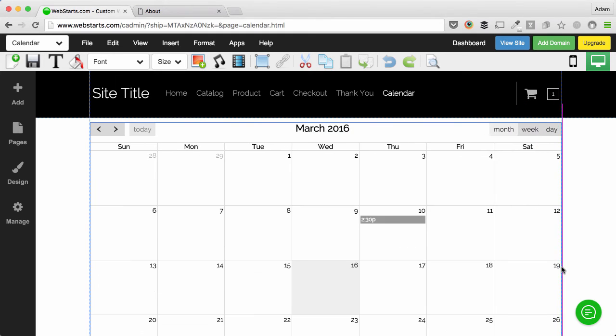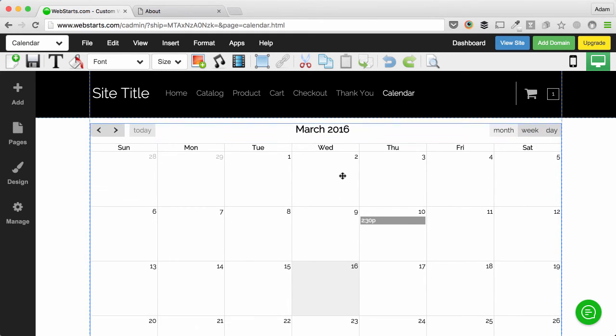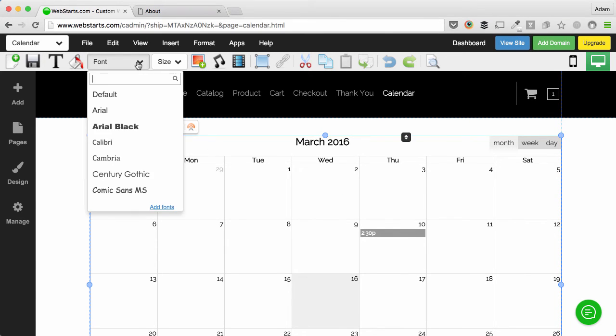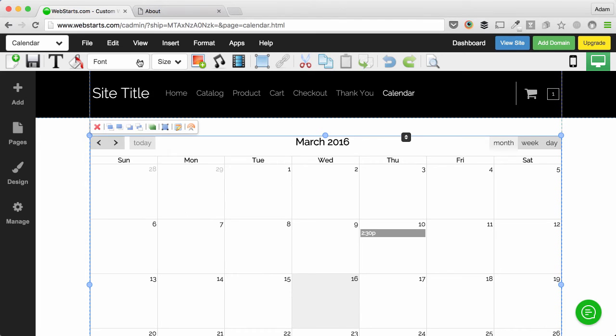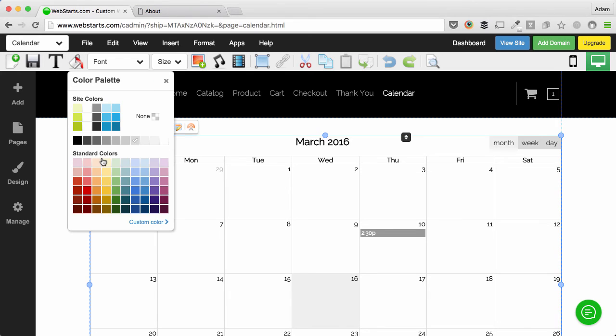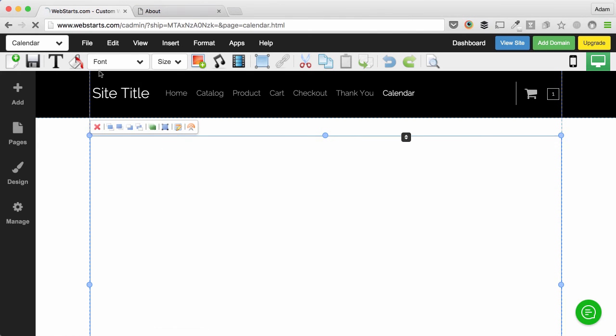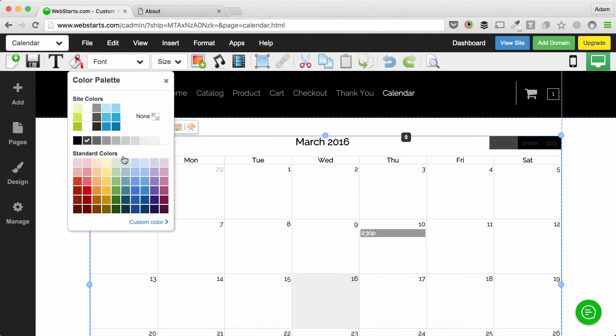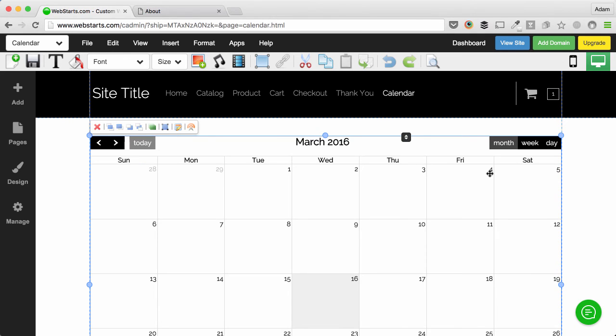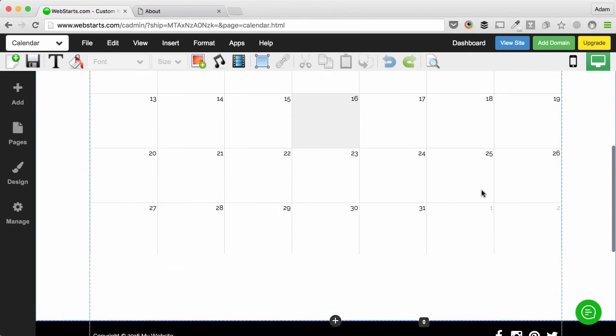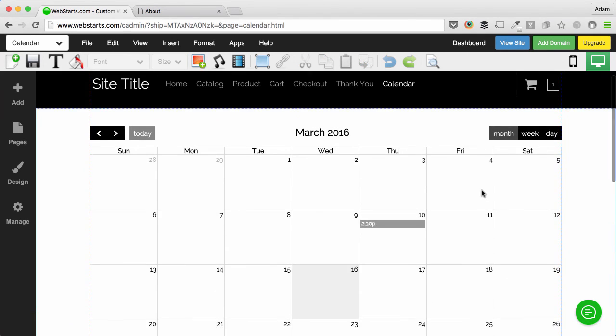Next I can use the handles to resize the calendar. I can drag and drop the calendar where I would like it to appear. I can also choose a different font style from my calendar from the font dropdown or change some of the colors by clicking on the color fill bucket. I'm going to change a couple of the colors on the buttons here. And now I have my calendar looking exactly the way I want.